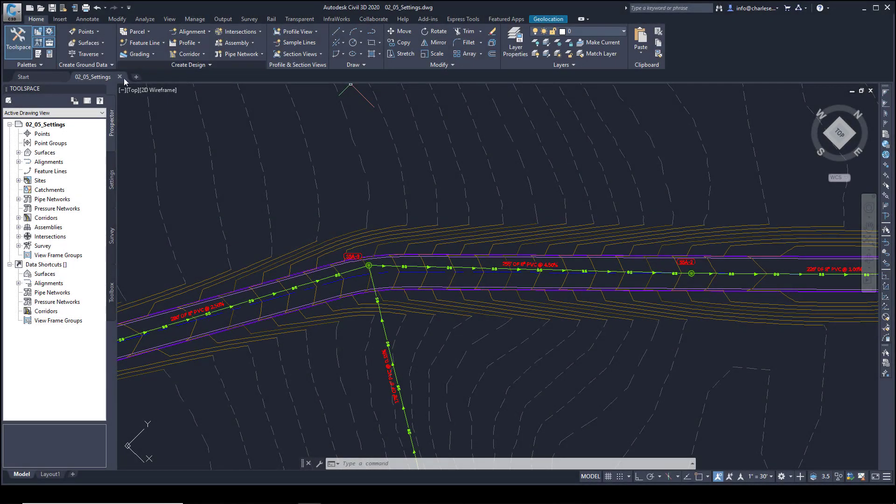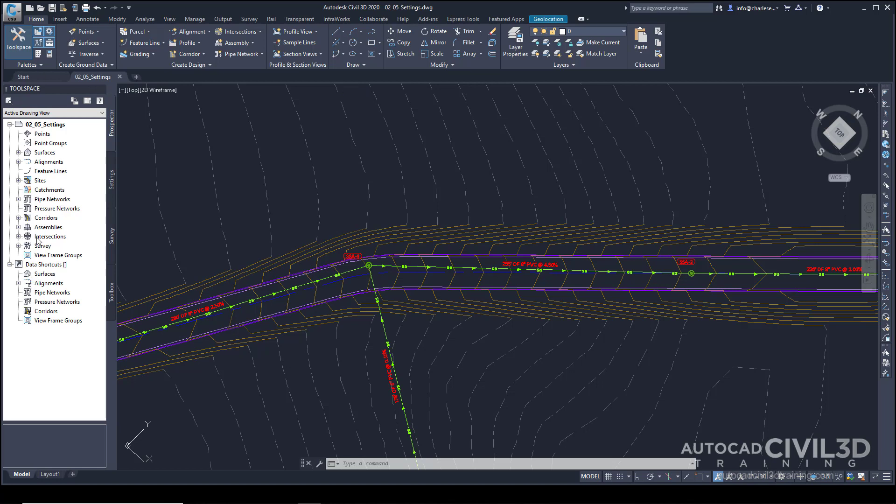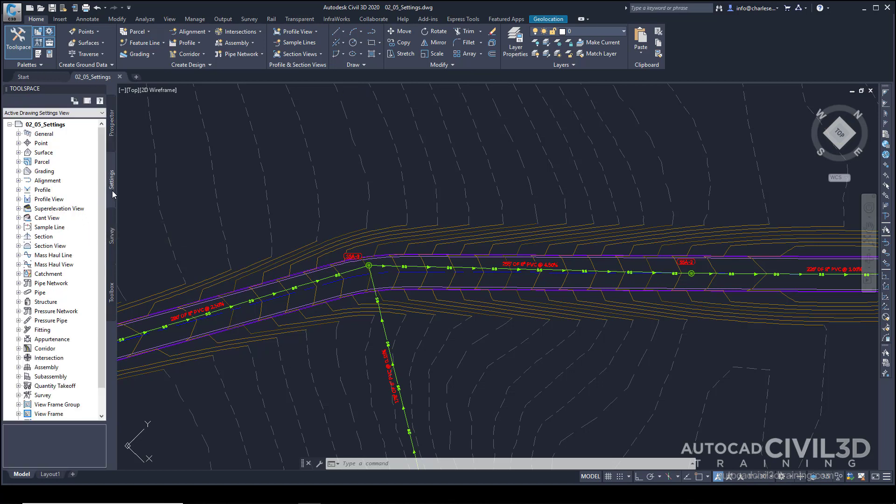So we were just introduced to the Toolspace palette found here within Civil 3D. And now I'd like to show you a little bit more within the Settings tab. The Settings tab is one of four tabs within the Toolspace palette, and Settings provides us not just with settings, which we'll take a look at in a minute, but also different types of styles.